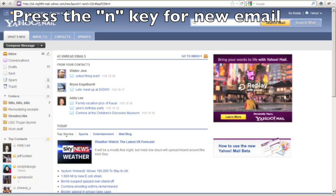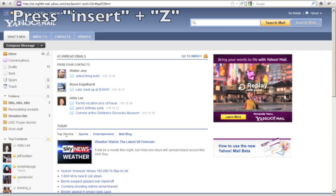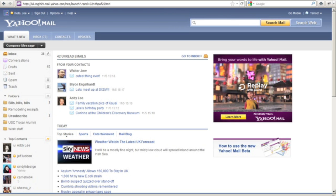You can press the N key to compose a new email. It's important to keep in mind that if the virtual cursor is on, you're going to need to bypass the virtual cursor before pressing N. So I'm going to press the N key now.